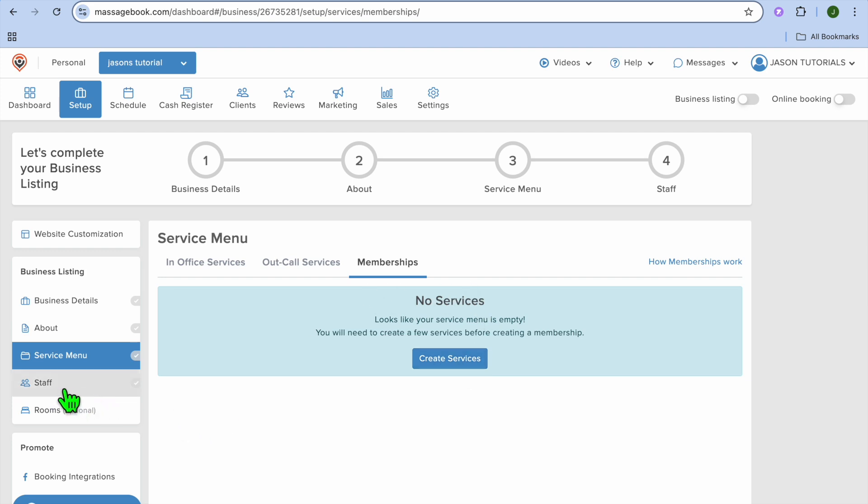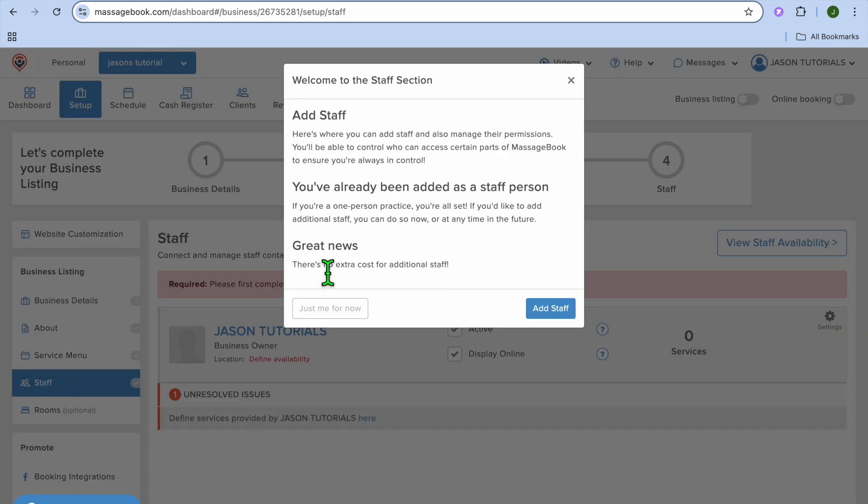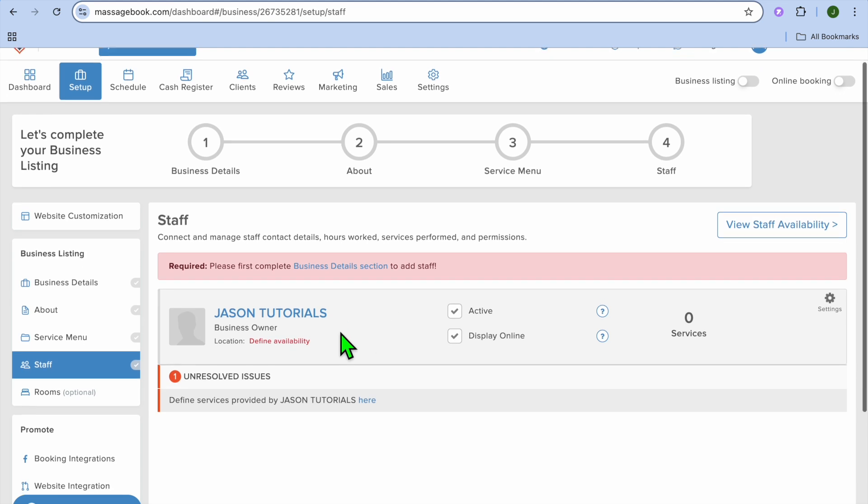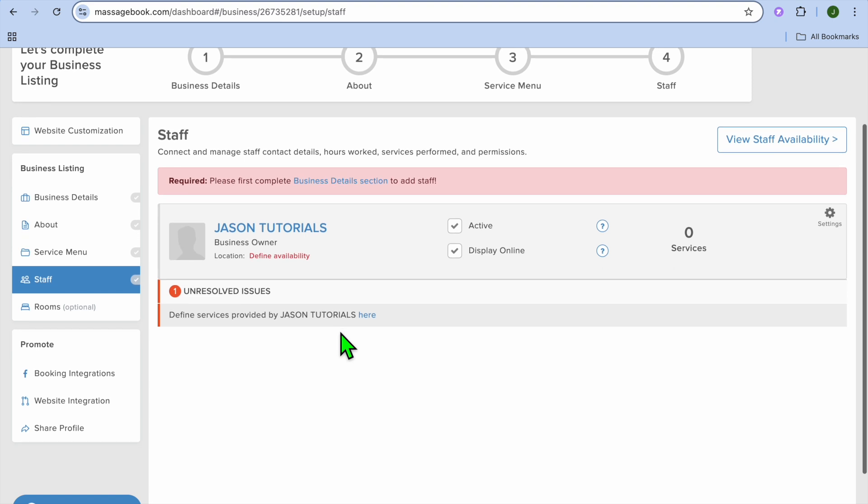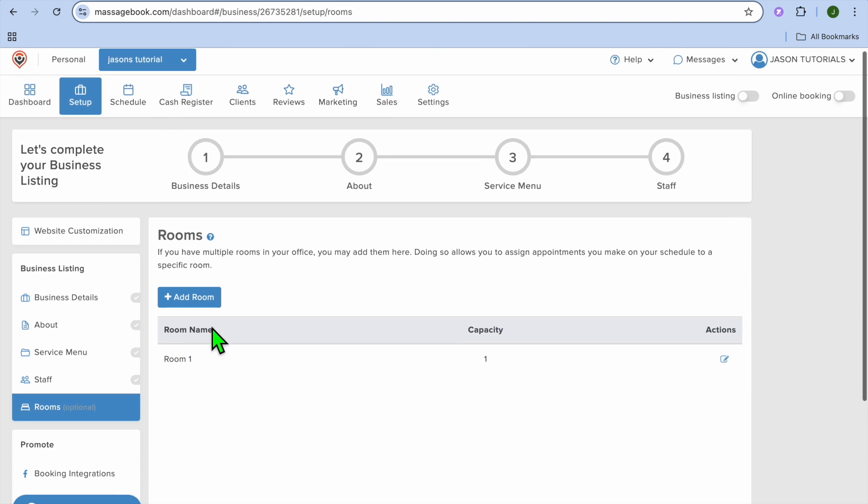Then you can go over to the left hand menu option and tap on staff. This is where you will be able to add staff members and assign them to different tasks. But to set this up, we will need to go onto the business plan. After that, you could tap on rooms and add rooms and different services that are offered in each room.